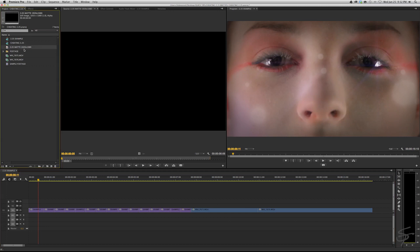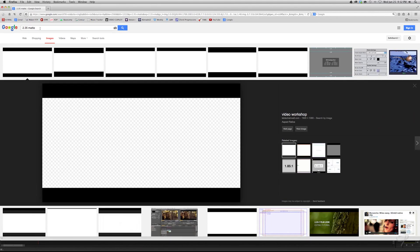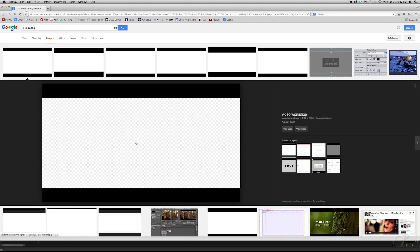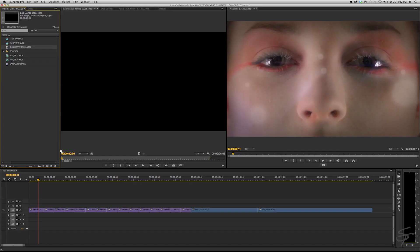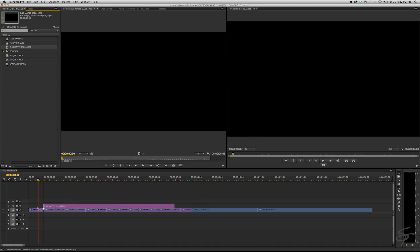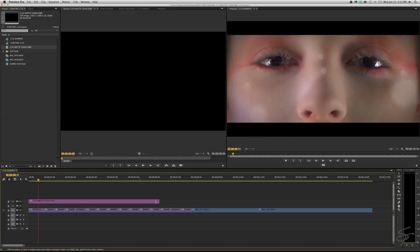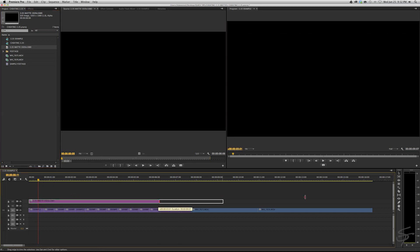And let's go ahead and this 2.35:1 mat, you can get this, you could search it on Google Images. You can even find ones with transparent backgrounds, 1920x1080 or even 720, whatever size you're working in. It's easier to go larger and then size it down if you want. Alright so this 2.35:1 mat, let's grab this and drag this out on top of our footage here and extend this over all of our clips.